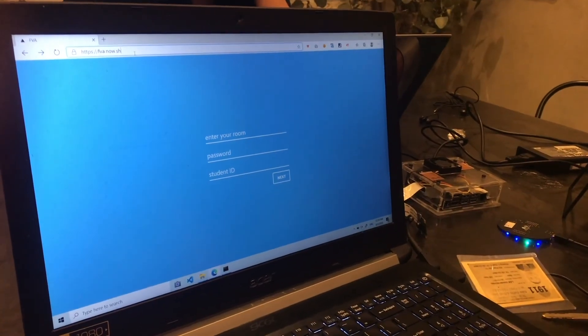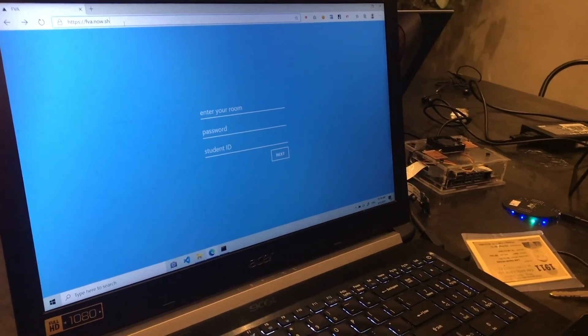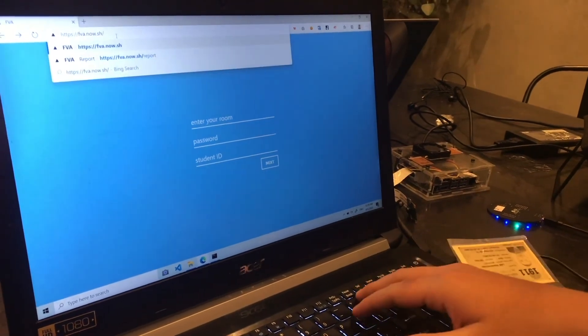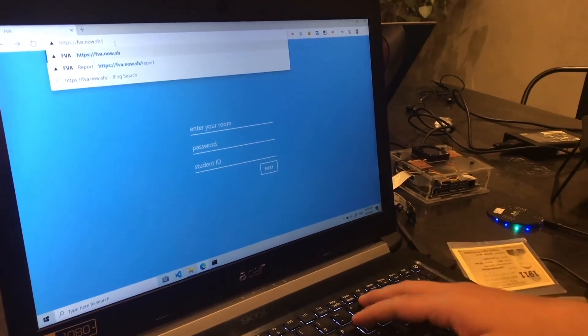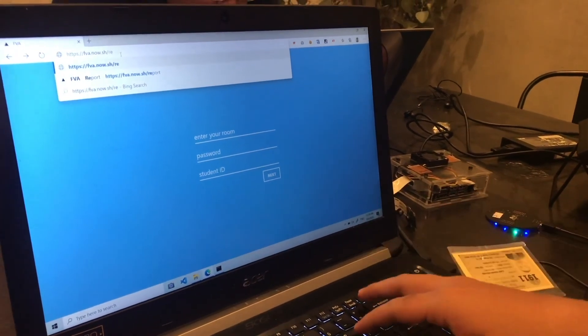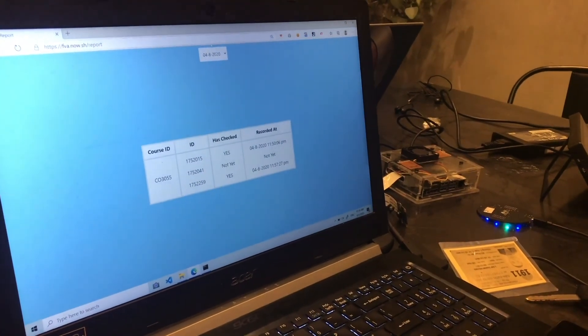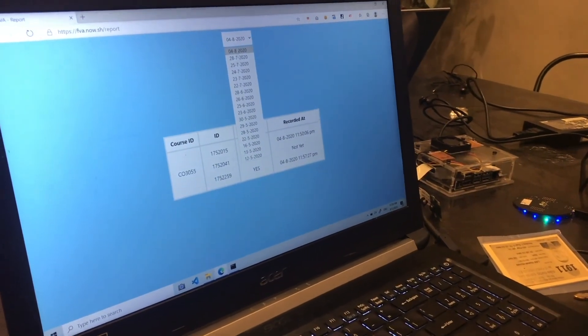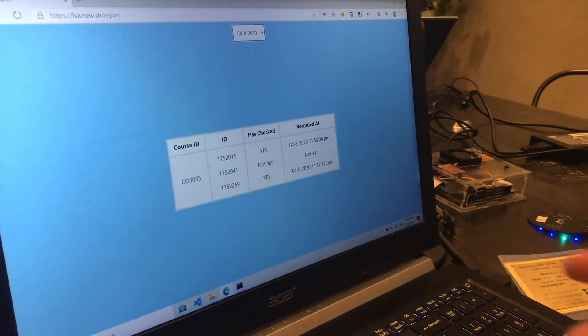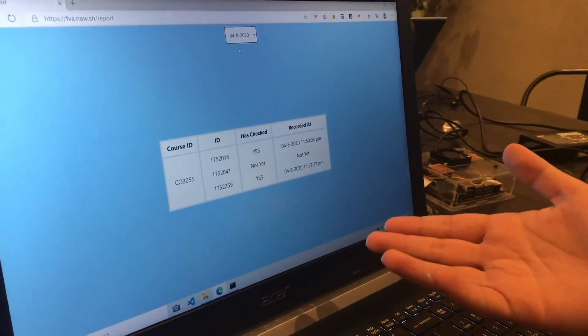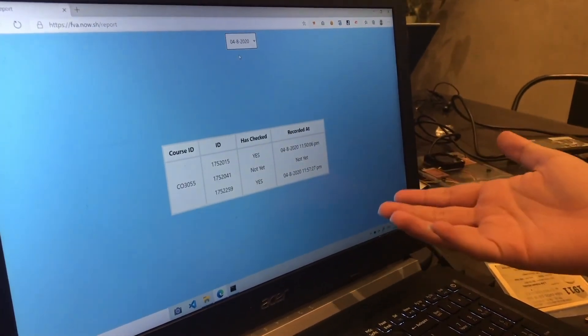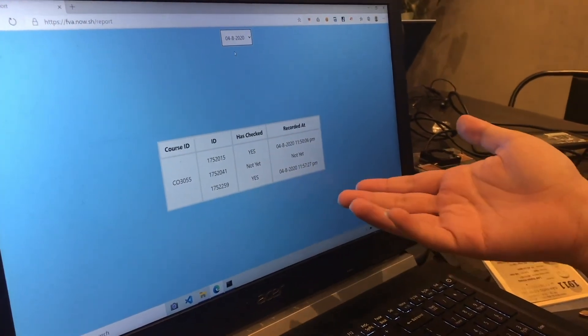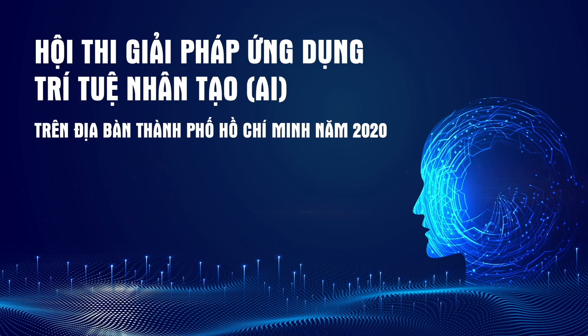After checking attendance for users, you can go to the report page to view statistics for all users. You navigate to the /report path and choose a date — for example, the 4th of August. Here we can see the attendance records: 2 users have checked attendance and 1 has a tick.